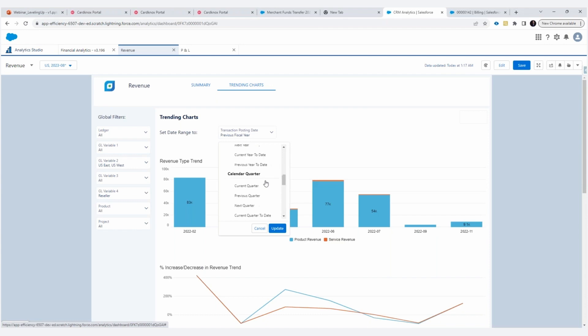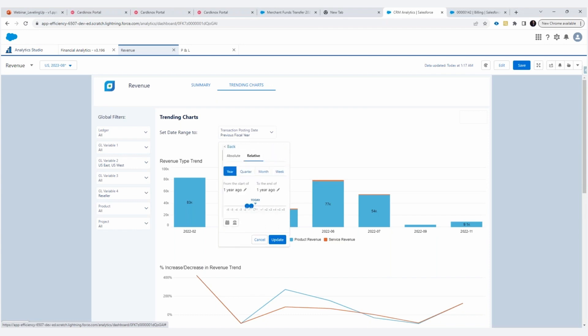I can see how I'm trending. And I even have the ability to go up here to custom. And if I wanted to go two years ago to one year ago, whatever you want to see, you have the ability to configure that date range, and it will update to show you those transactions.